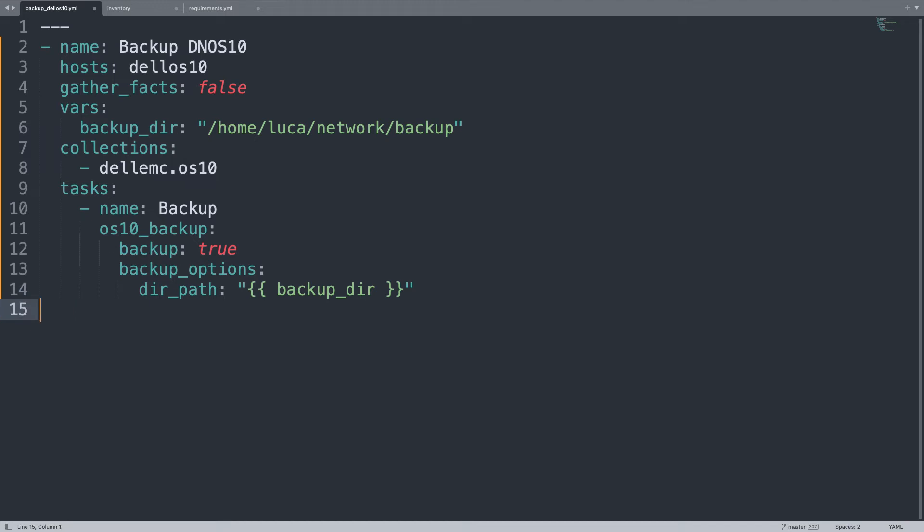We have successfully created an inventory, a list of devices with all the necessary parameters to connect to, and the Ansible playbook where the action begins. We basically only have the directory and where to save and the backup operation, and we are ready to go!